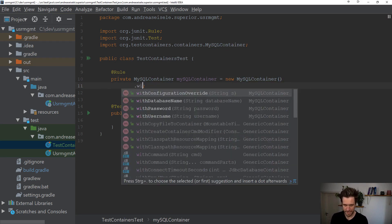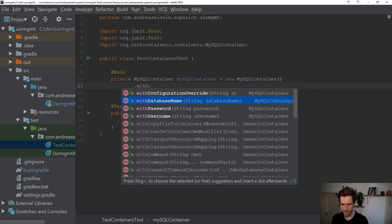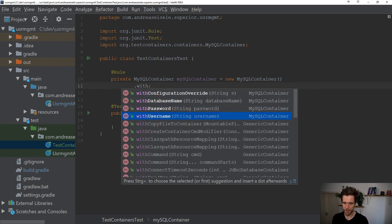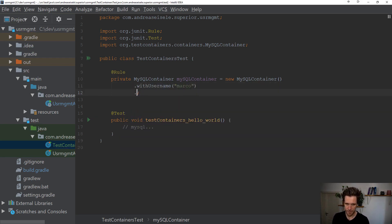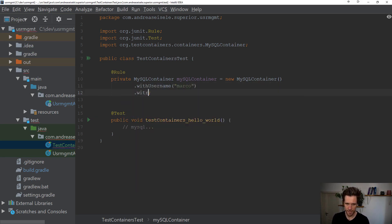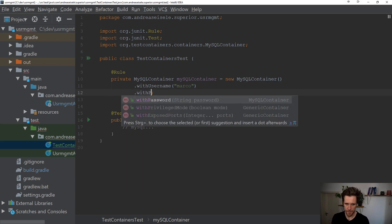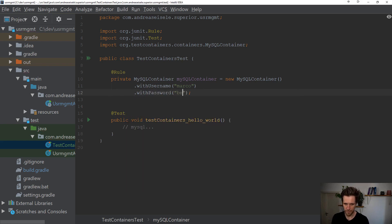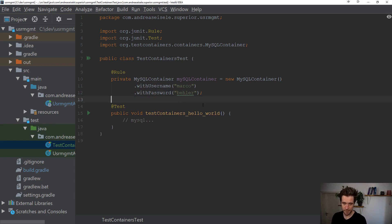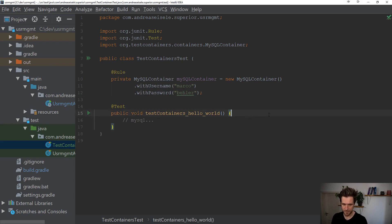And the MySQL container has a couple of builders, you can say, well, create it with a username of, let's say, Marco, with a password of Bela. And that should hopefully open up a MySQL database.